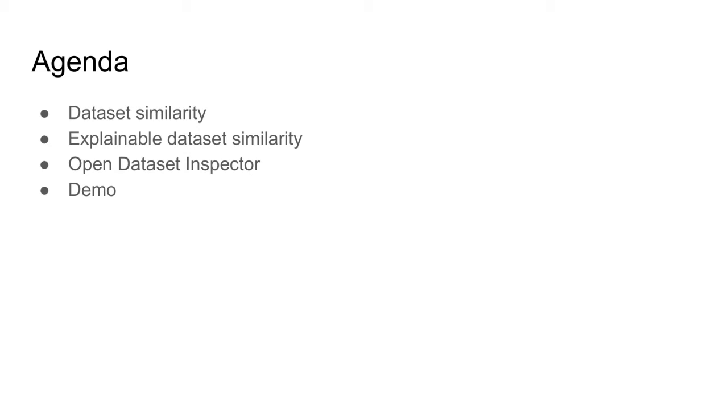I will also introduce the concept of explainable similarity and visually explainable similarity. With all the necessary theory covered, I mention some of the key features of our tool. I will close this video with a showcase of our tool.